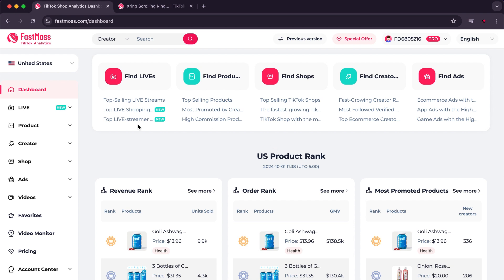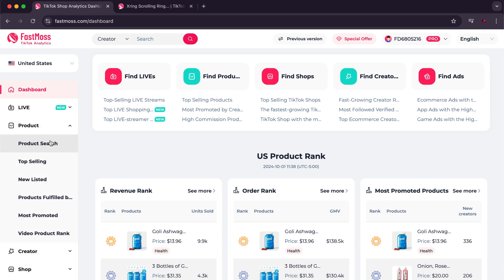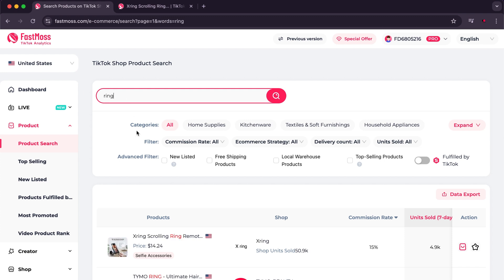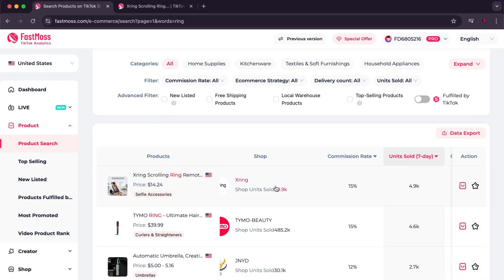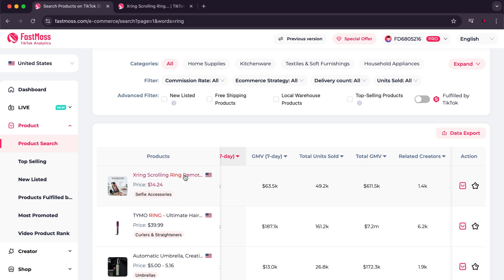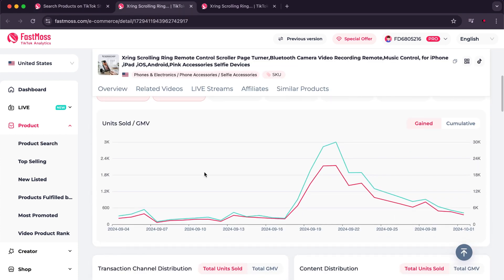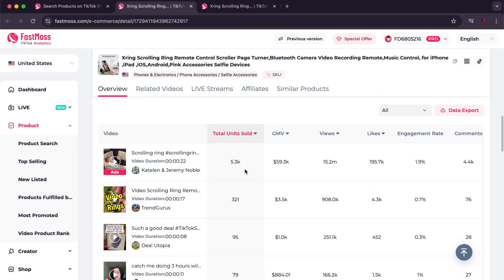The next option is Product, and here you will find several choices, the first of which is Product Search. Here you can search for the product you want and find all the details related to it, such as price, number of sales, and the revenue it has generated. You can get more details about the product's performance over the past seven days, as well as the videos that the store operates with.